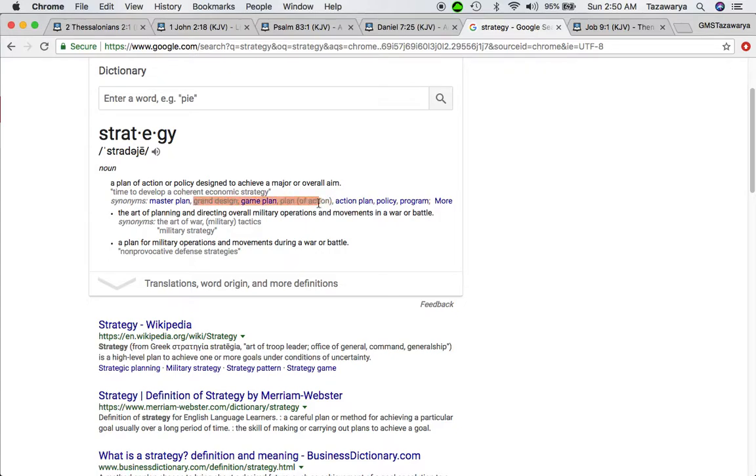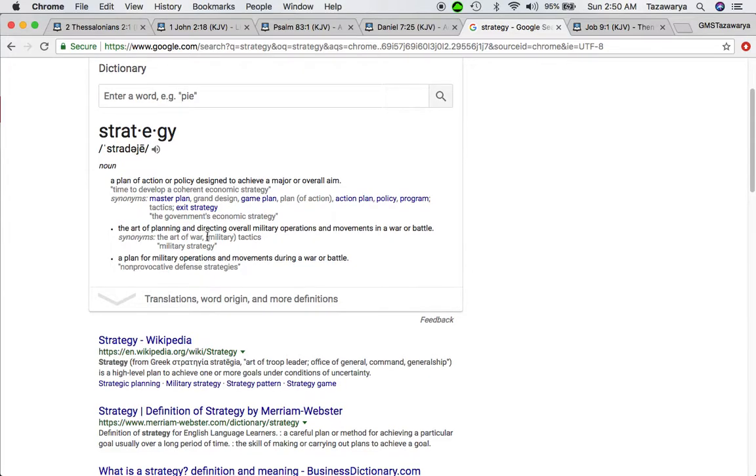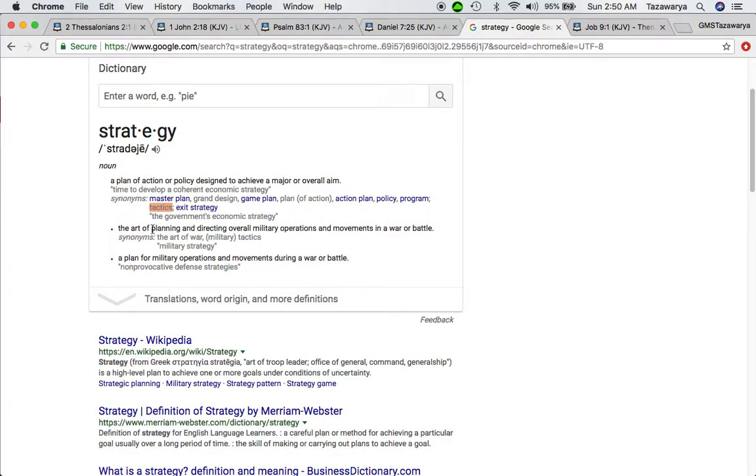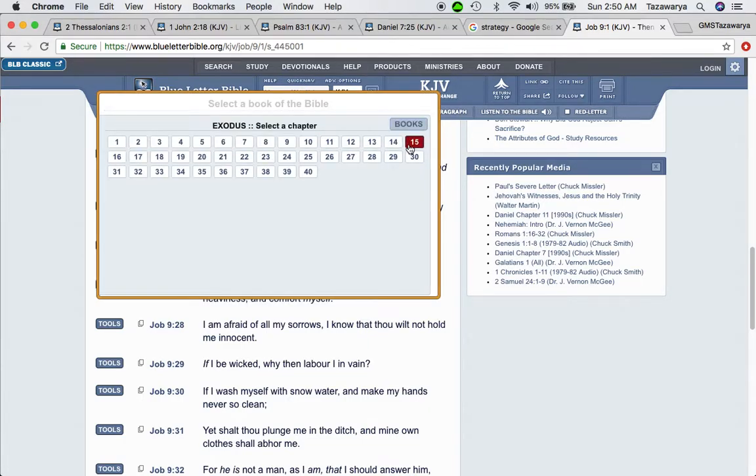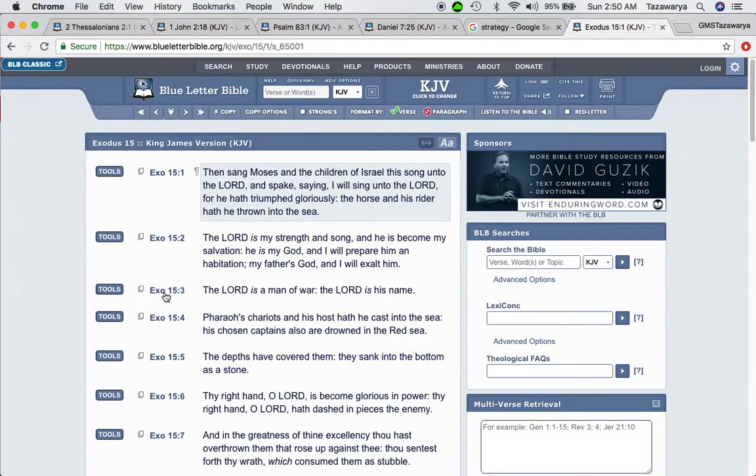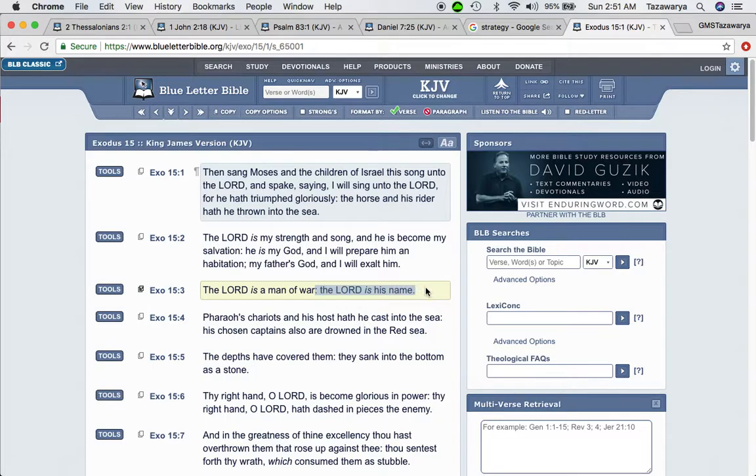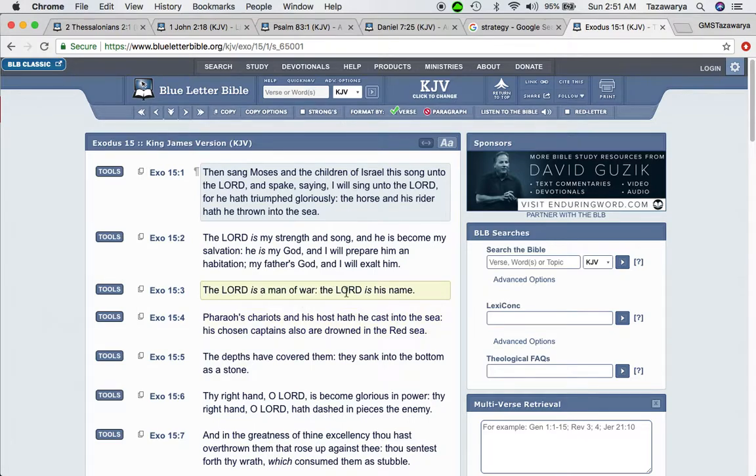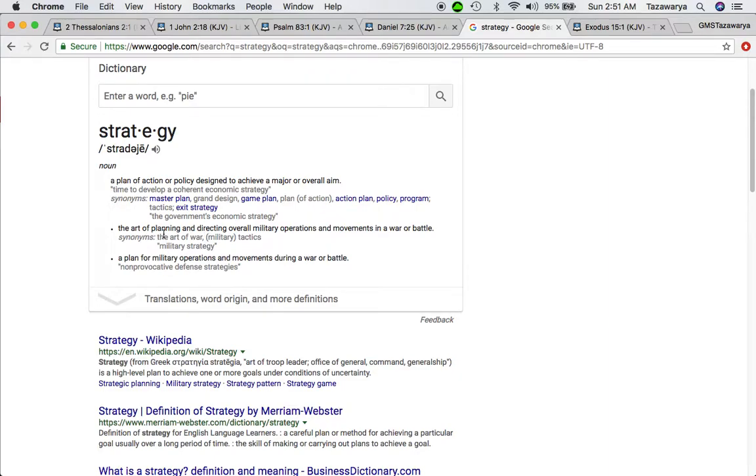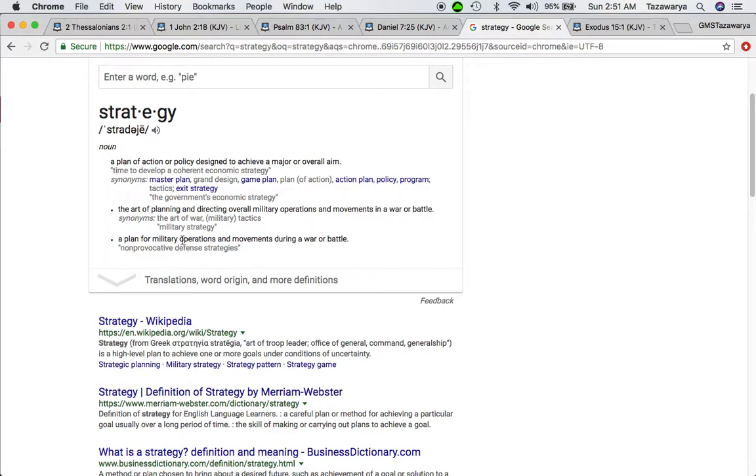Once again, master plan, game plan, an action, a plan, a policy, program - tactics. Then it says the art of planning and directing overall military options, movement and movements in a war or battle. And guess what? The scriptures says in Exodus 15 and 3, the Lord is a man of war. And guess what? Chess is basically a war game. It says the Lord is his name, Yehowah by Simeon his name. Yehowah is the name of the most high like the scriptures say. The Lord made everything for himself. So this is all a major strategy for the Lord.